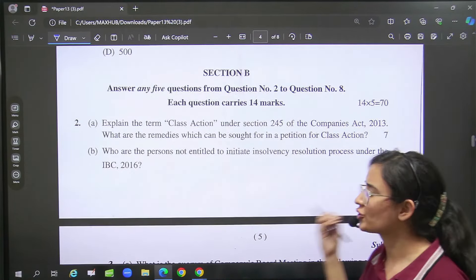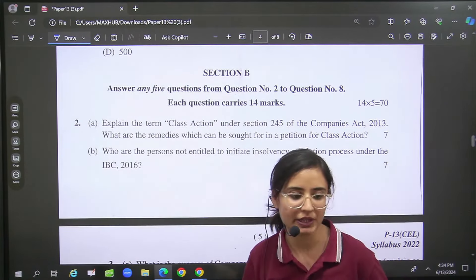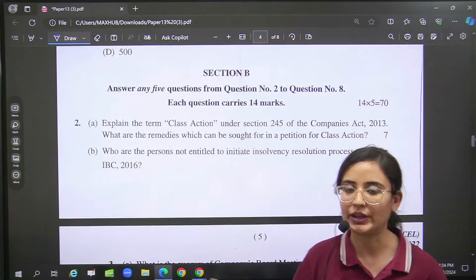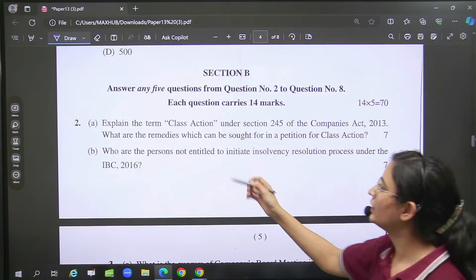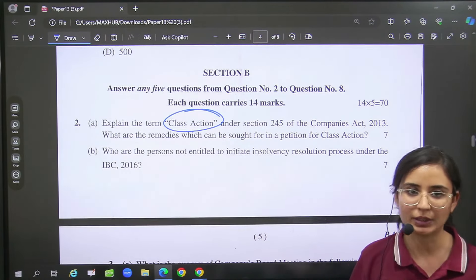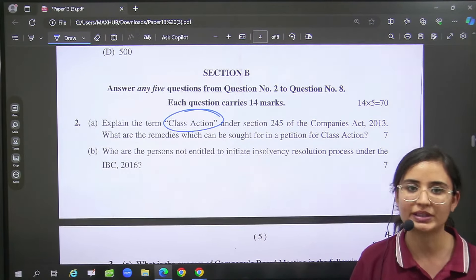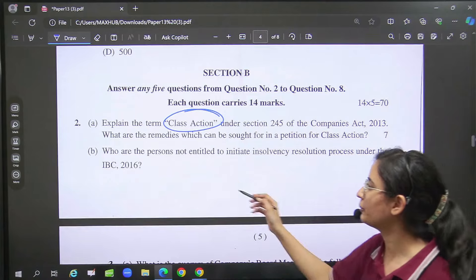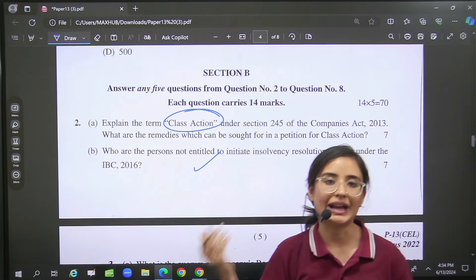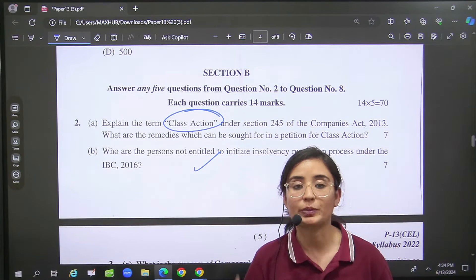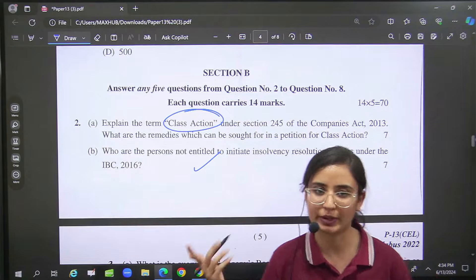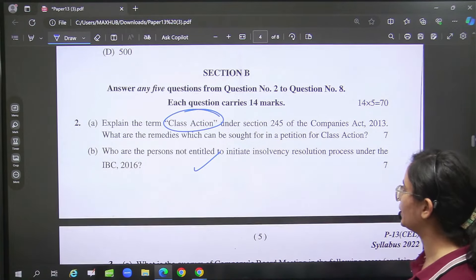Let's go now to Section B — it was easy. Question 2 had class action suits. And then which person is allowed under IBC — banking and financial — that you had to write.